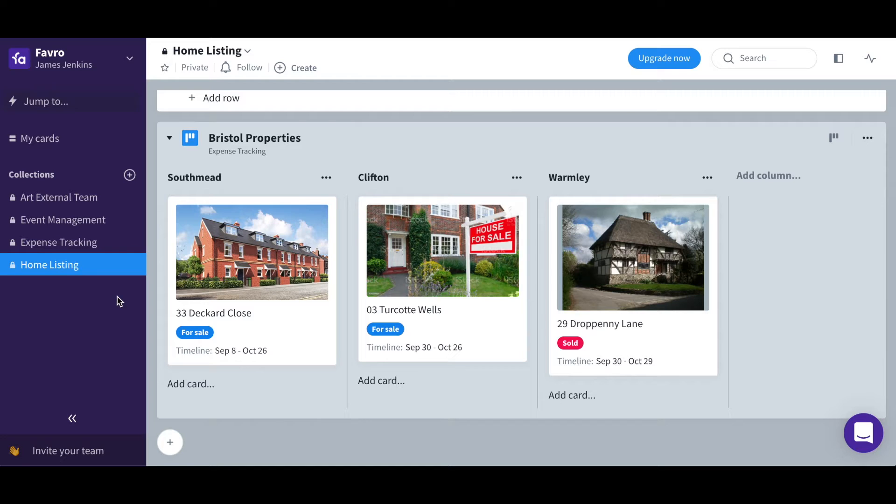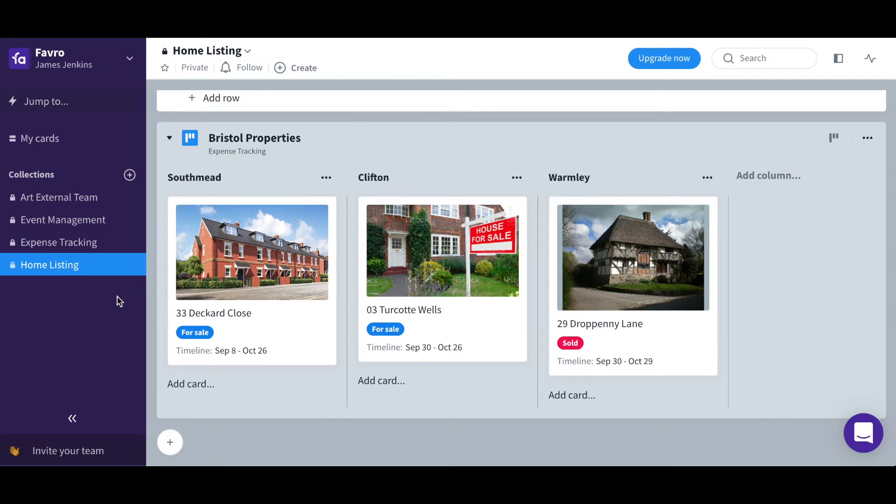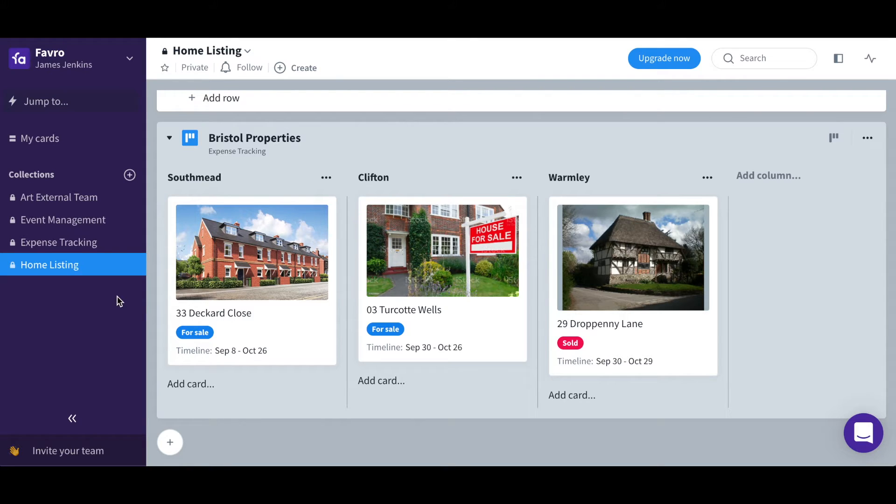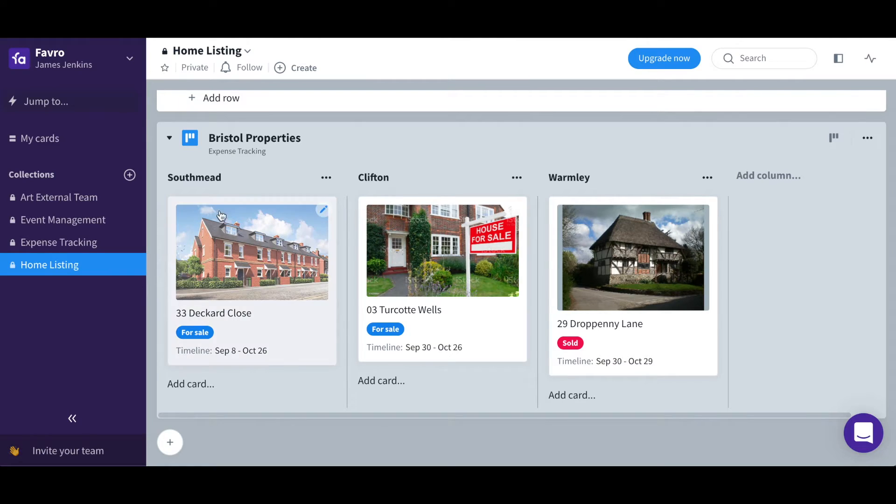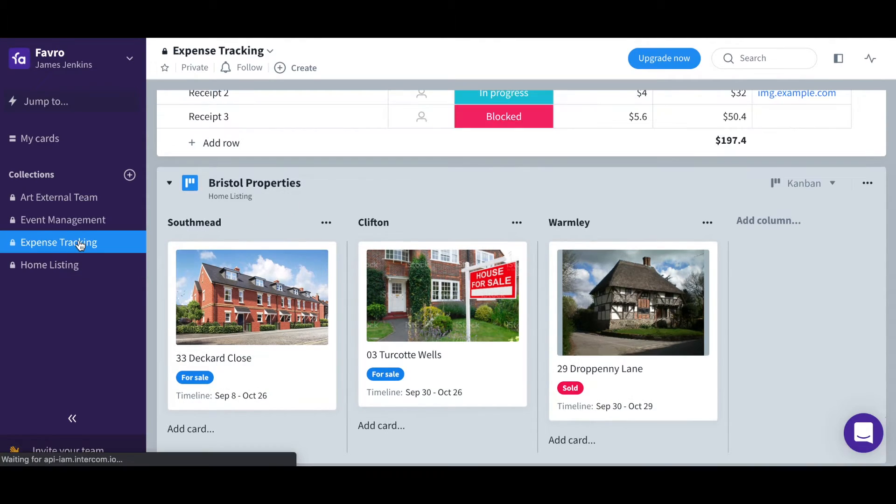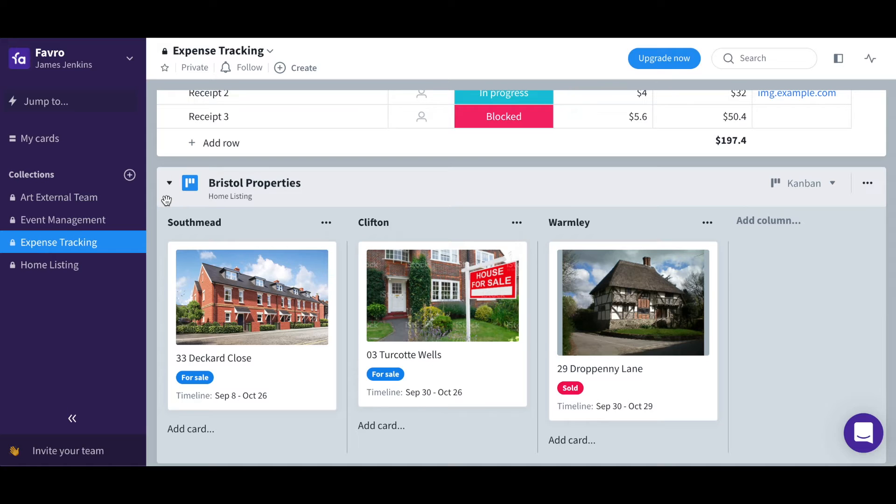Another brilliant aspect of Favro is that just like cards, boards can also exist in multiple places within an organization. Perfect for collaboration with other teams. As you can see in this home listing collection, I have the properties board here, also in the expense tracking collection.